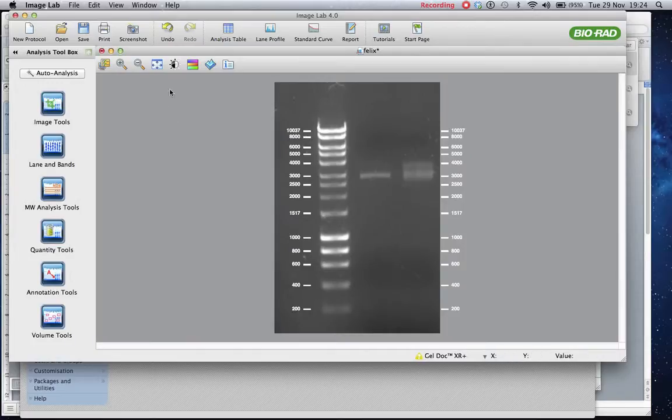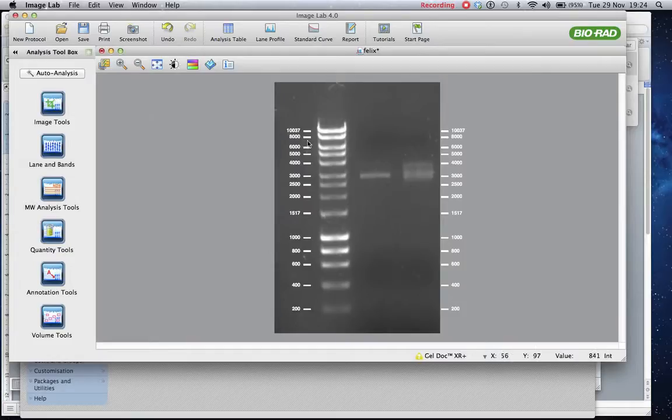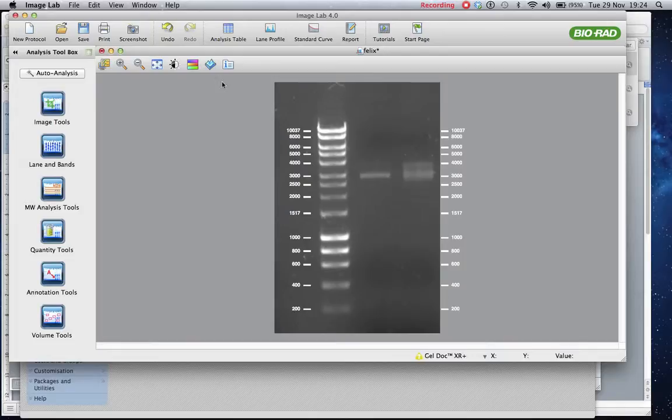So you go through the way I showed you before of how to add all the markers and then keep them in this format.